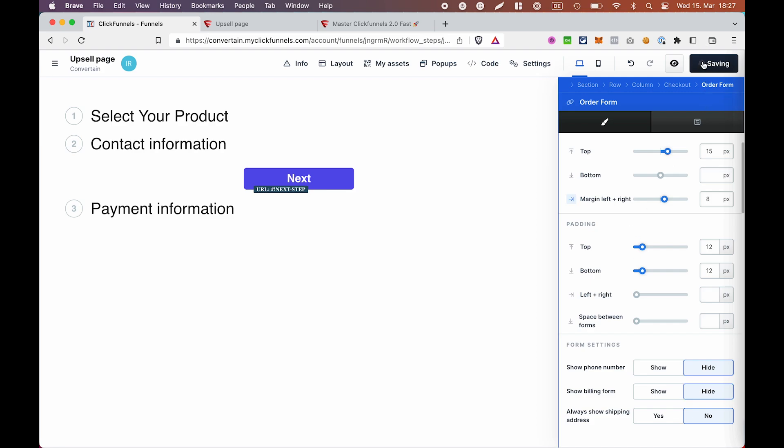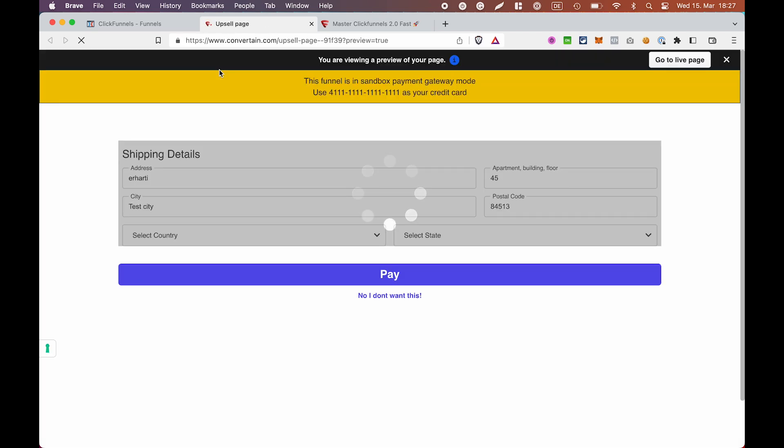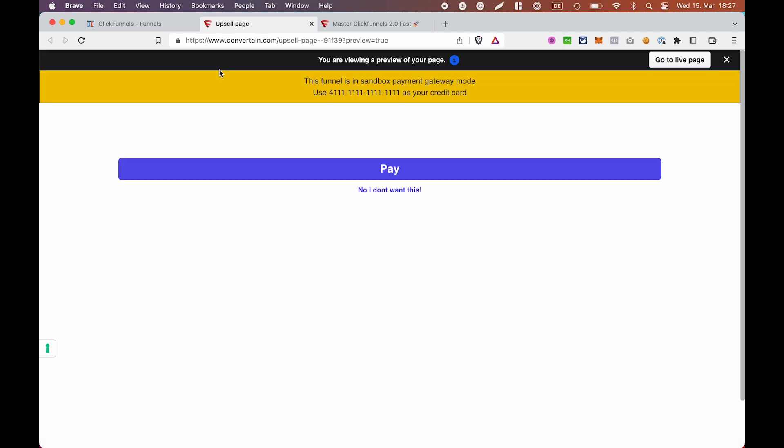After that, click save. If we preview the page, we will see that only the button and the link is left. So, that's what we need for our upsell page.